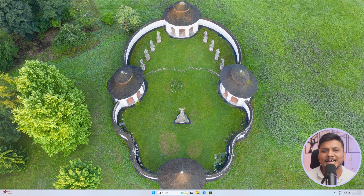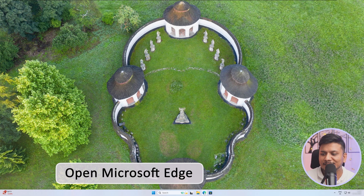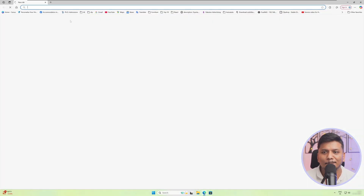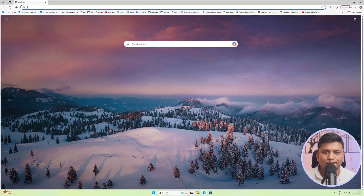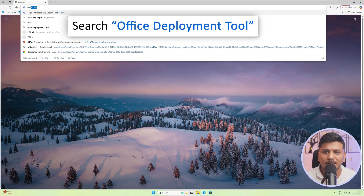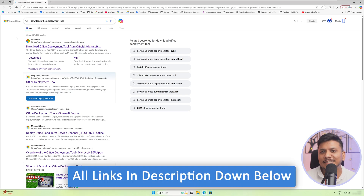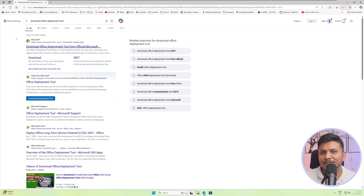Now here you can see I am in my computer screen. The first thing I'm going to do is click on this browser, which is Microsoft Edge. The first thing we need to type is Office Deployment Tool. I'm going to provide you all the links in the description of this video so that you can follow along step by step.